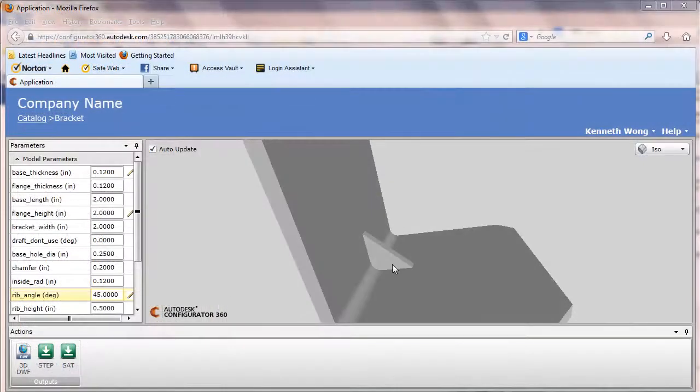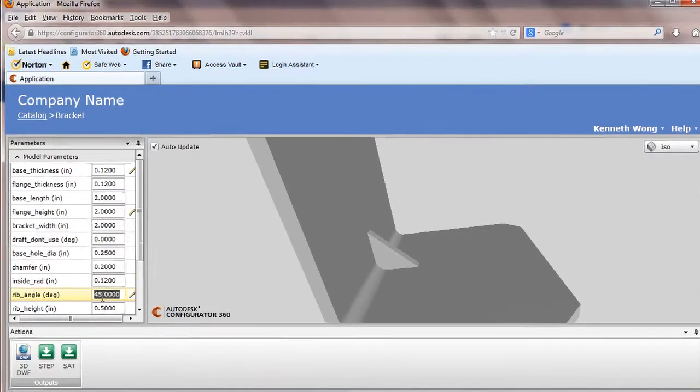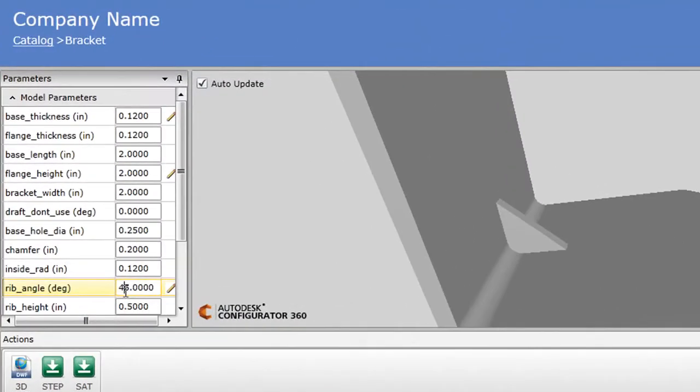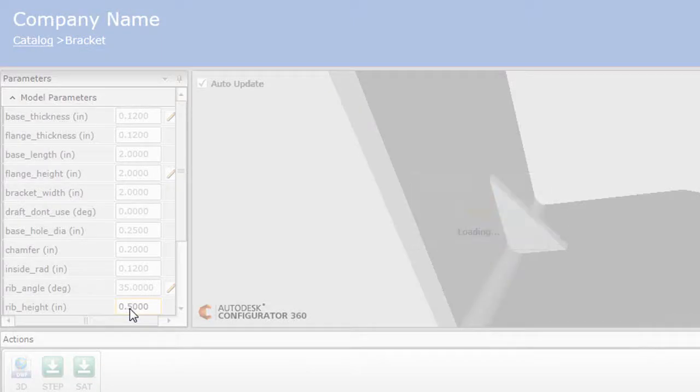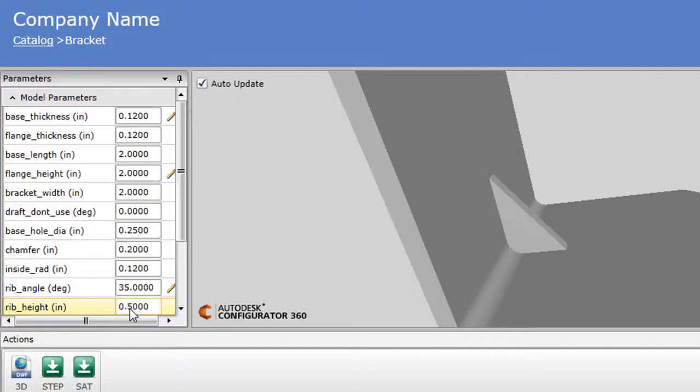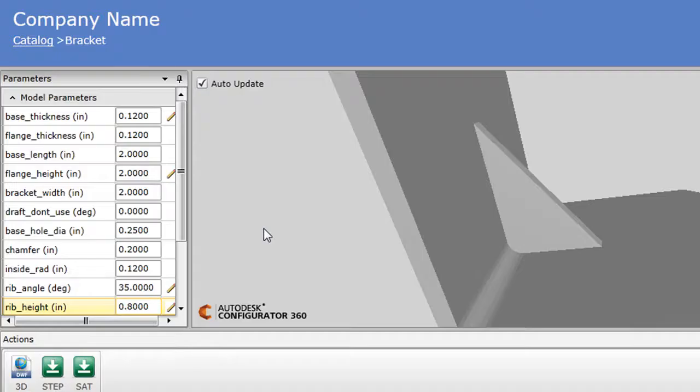So editing width and length are simple enough. Let's take a look at this bracket for instance. Here it gets a little more complicated, because I'm going to adjust the rib in the middle of these two plates, and I'll change the angle and its length. And let's see how the configurator resolves these differences.